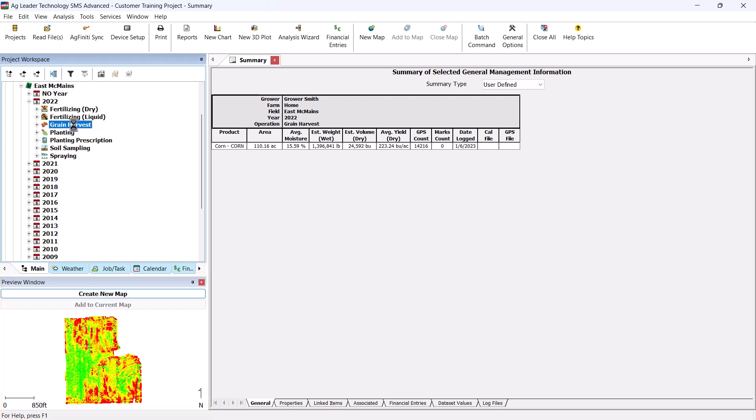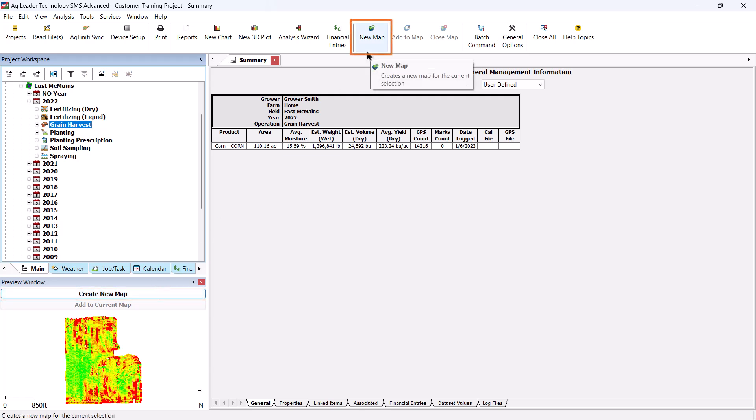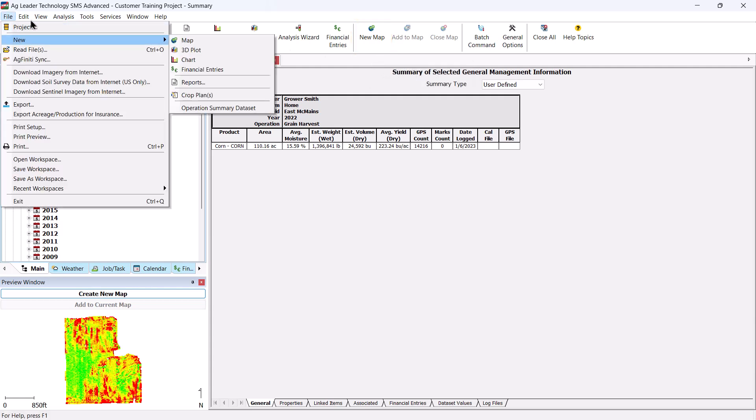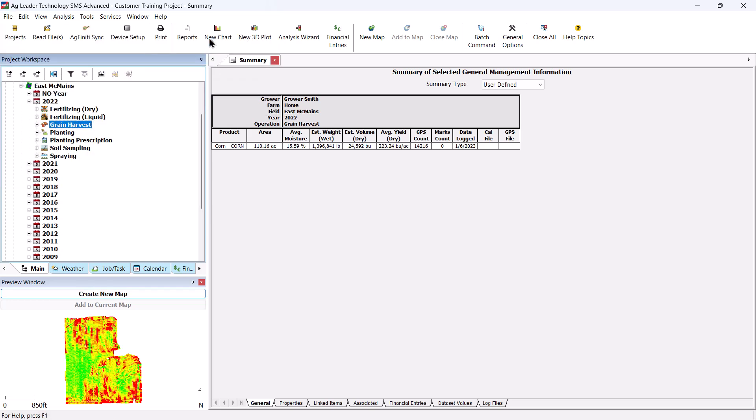To create a map, click the Create New Map button above the preview window or click on the New Map icon in the main toolbar. Users can also go to the File menu, select New, and choose New Map.